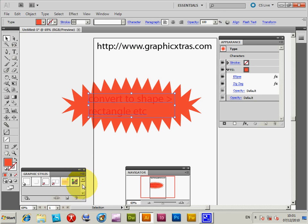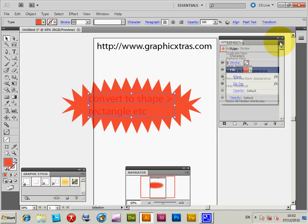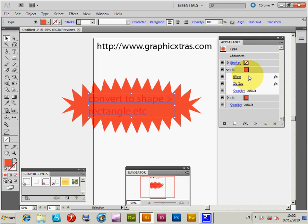It actually creates a dynamic design. You can also go to the graphic style and save it, but before that I'm just going to create another fill. I'll duplicate the item — you could do Add New Fill but I'm going to duplicate item — to create a similar sort of effect.